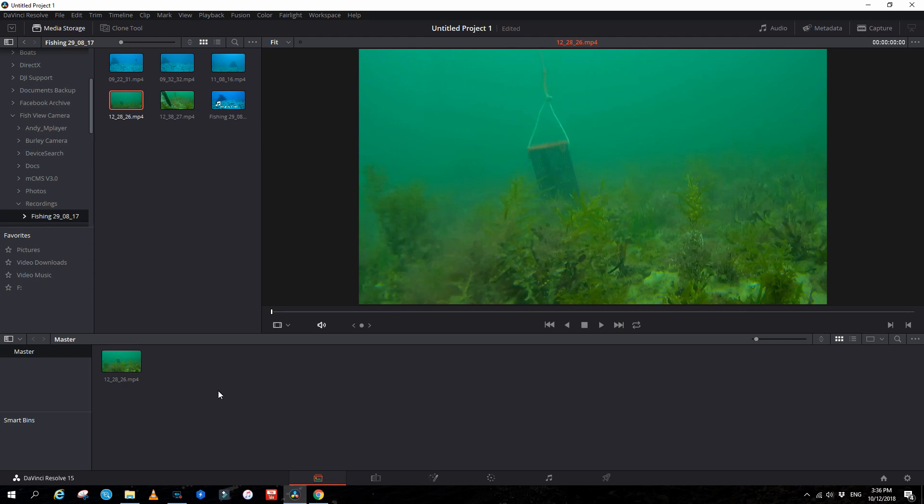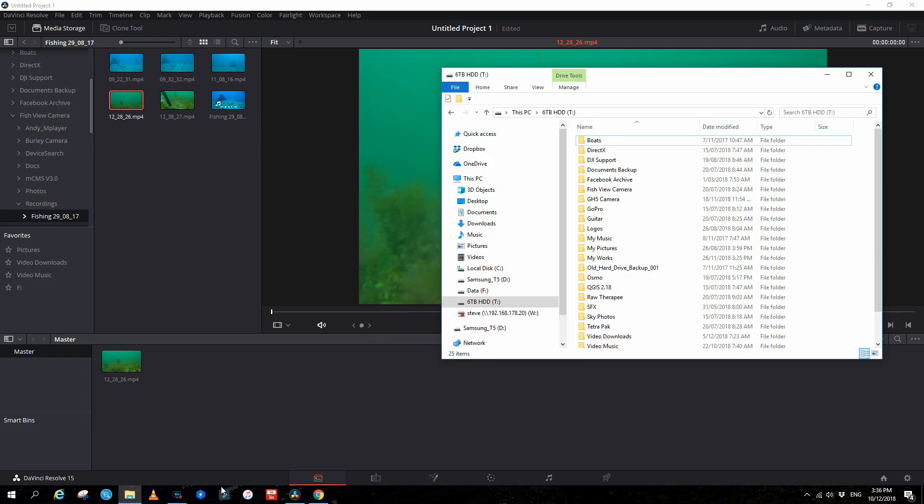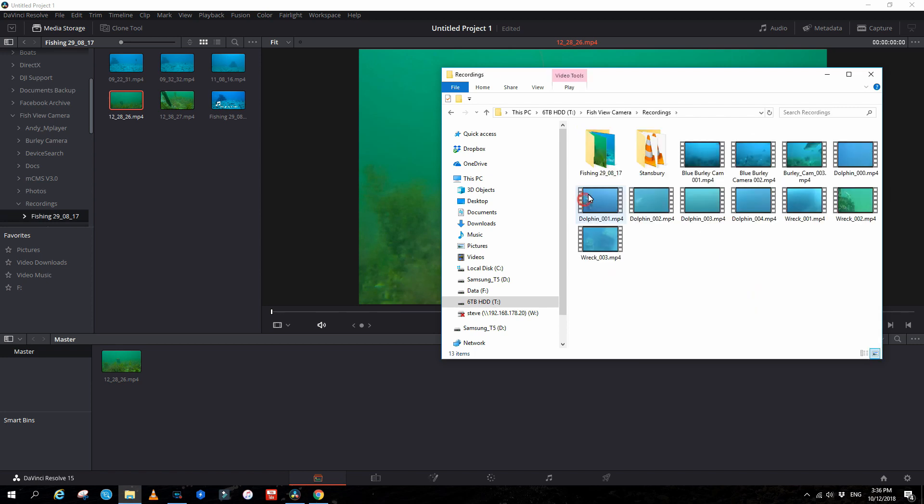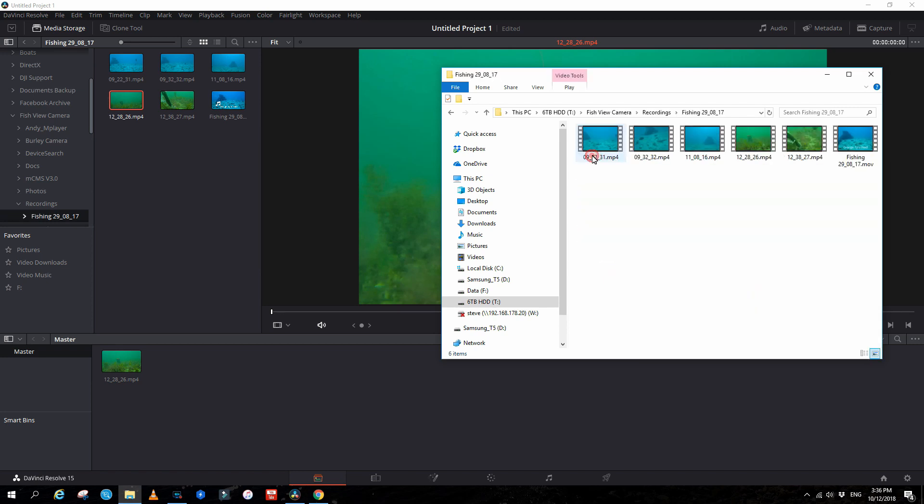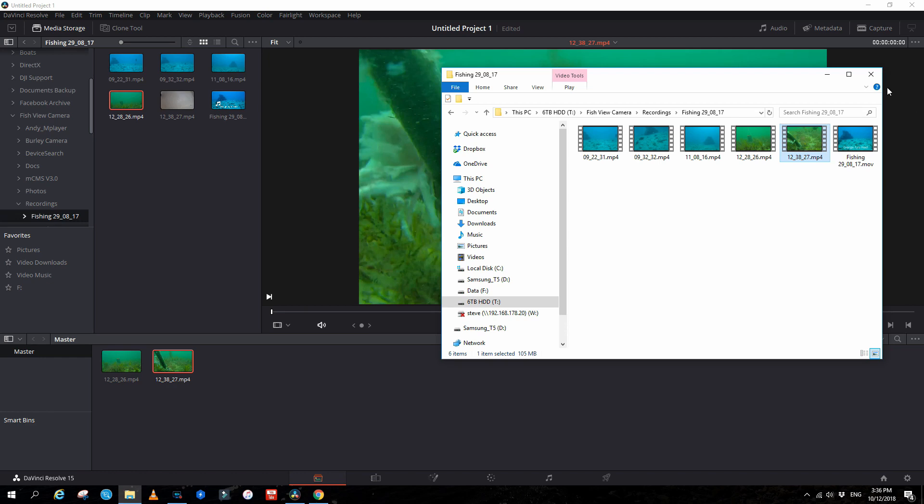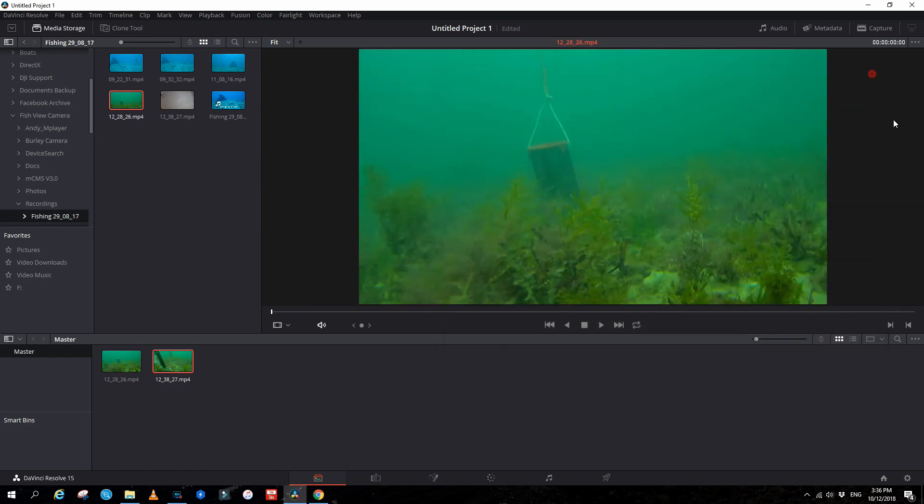Now there is another way to do this. You can go to your computer, go to the T drive, go to fish view camera, go to recordings, go to that folder, and there's the other video there, the same as that. So I can just drag this straight into the media pool. We've got our two videos there.